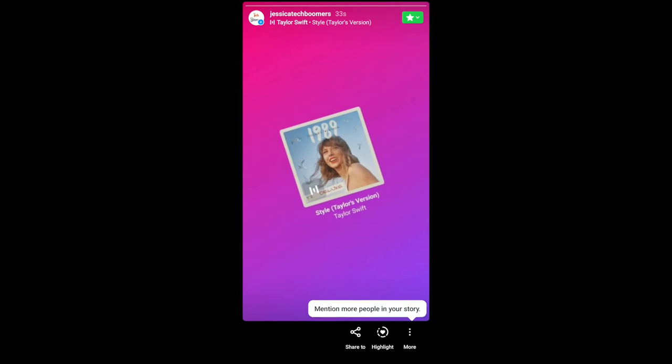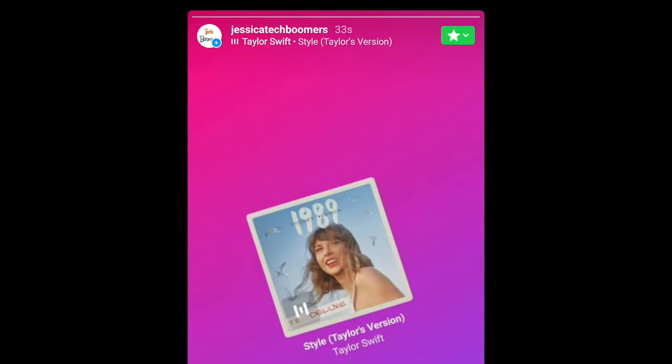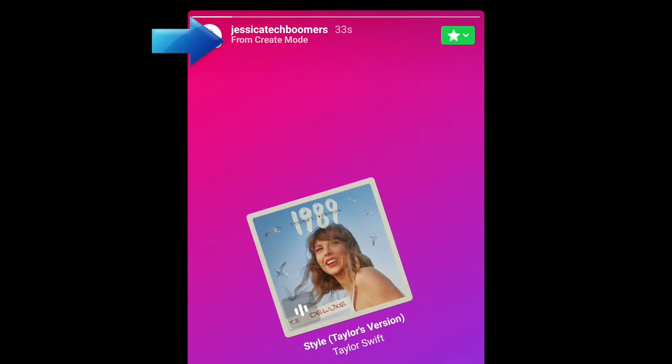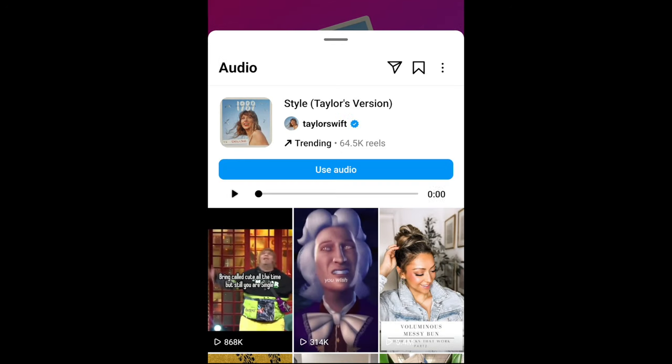No matter which sticker style you choose, even if you opt to have no sticker, the song title and artist will appear at the top of your story underneath your username. When people view your story, they can tap the song name to listen to more of the song, see reels that have used the same audio, and get the option to use the audio themselves.